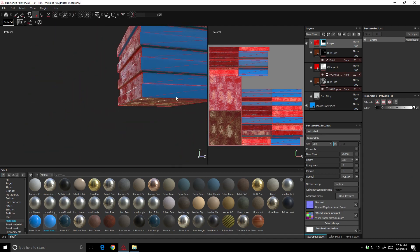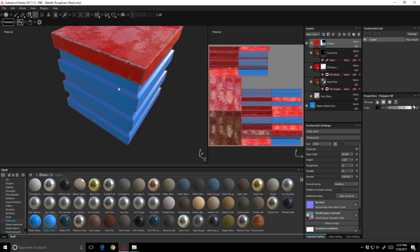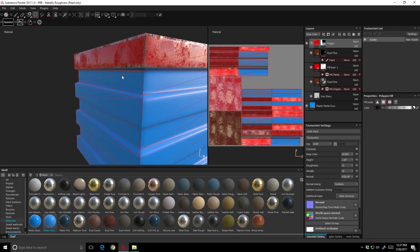That wraps this up. I hope that was helpful — just an overview of how to start working with layers and blending in Substance Painter.